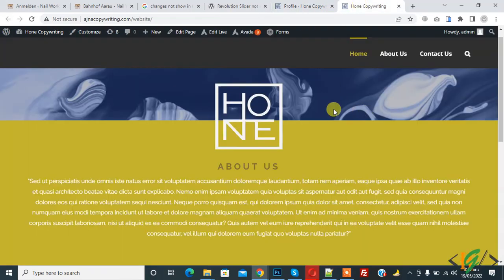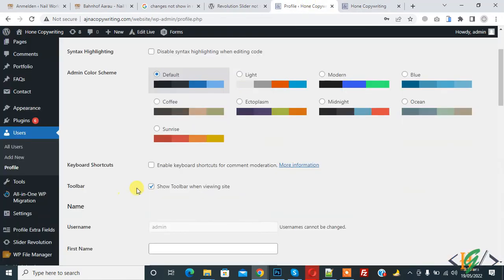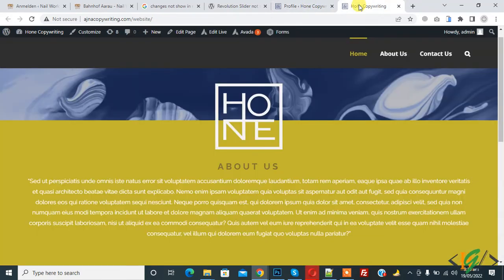If your admin bar is still not showing after enabling this option, then clear the browser cache and it will show. I hope you like this video. Please like, comment, share, and subscribe. Thank you for watching.